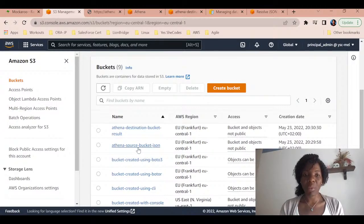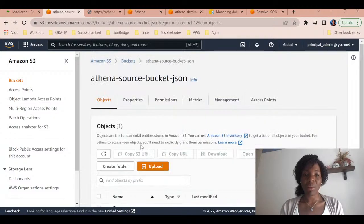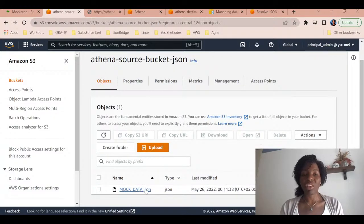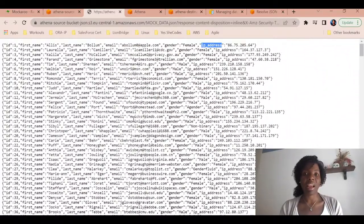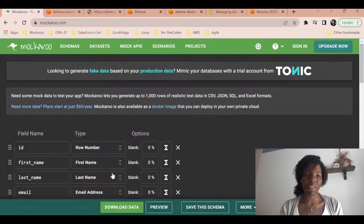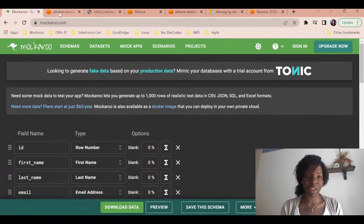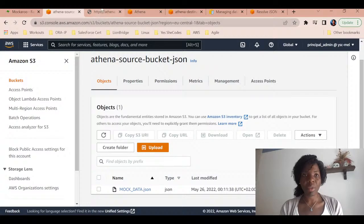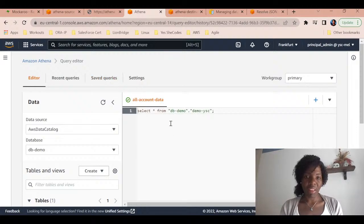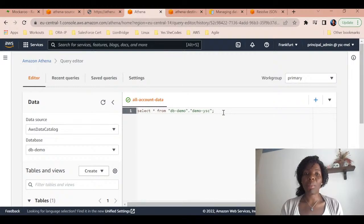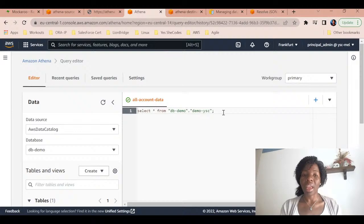Here we have two buckets: the destination bucket and the source bucket. The source bucket is where I put the files I intend to query. This is the data I have in my JSON file - the data has been cleaned and generated using Mocha Rule as I mentioned in the previous video. And right here I have the query editor where I can execute my queries and get results.